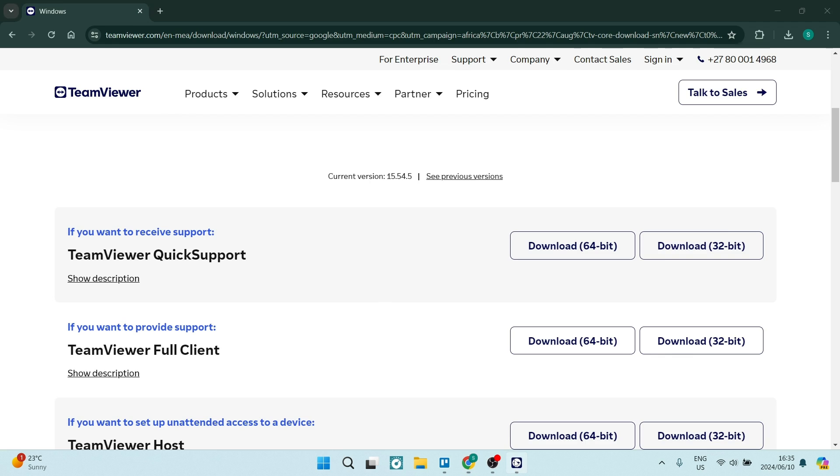So we're in TeamViewer now. This is what this app looks like. On the left-hand side, you'll see remote support. Make sure that you are in there. You're going to go up to the top of this page, and it says create a session.